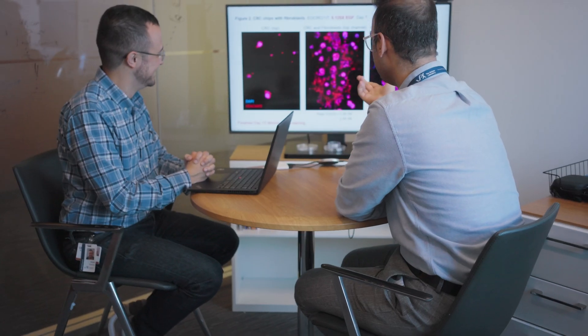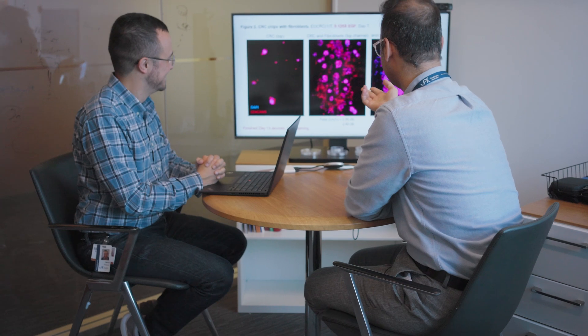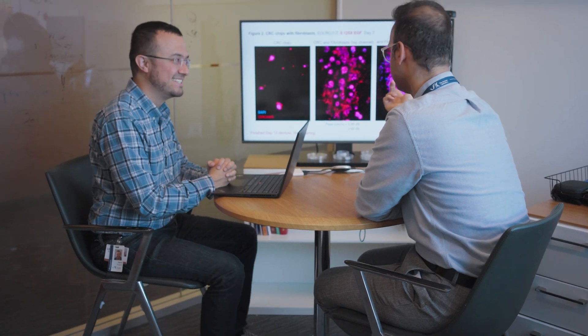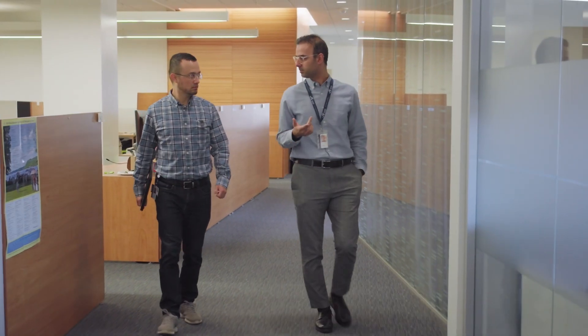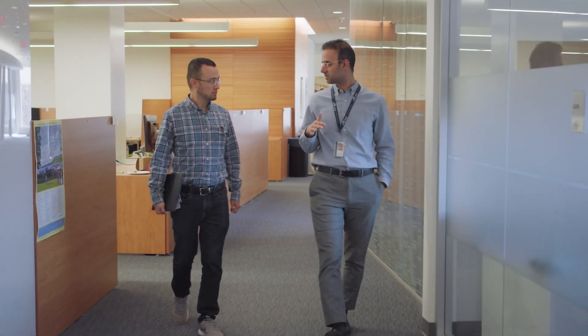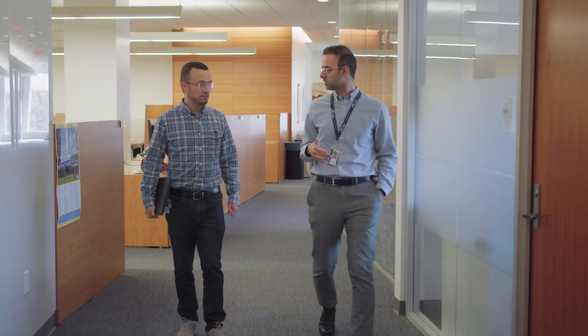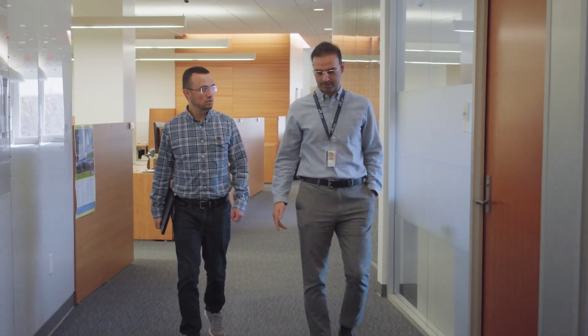In particular, the scientist I work with right now, my mentor, is really an expert in my field and has skyrocketed the field. That really solidified my decision to come here to Jackson.